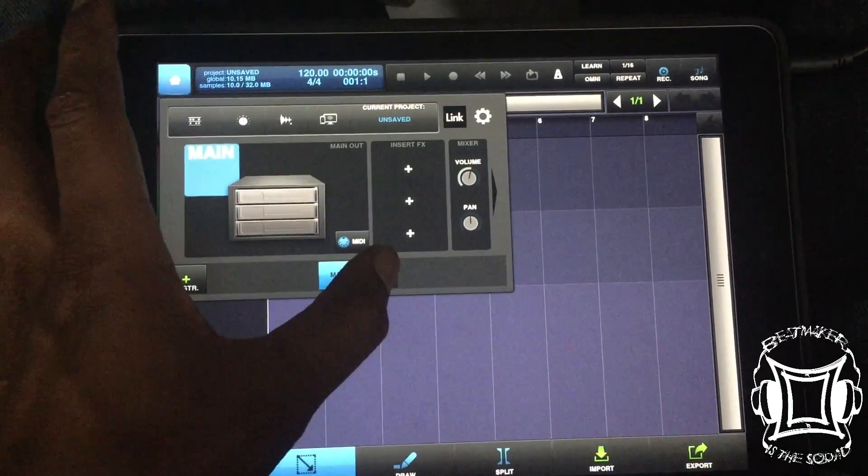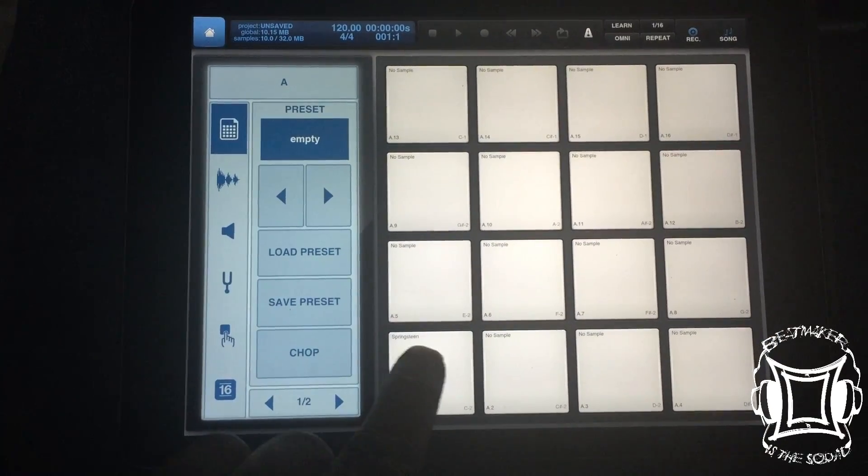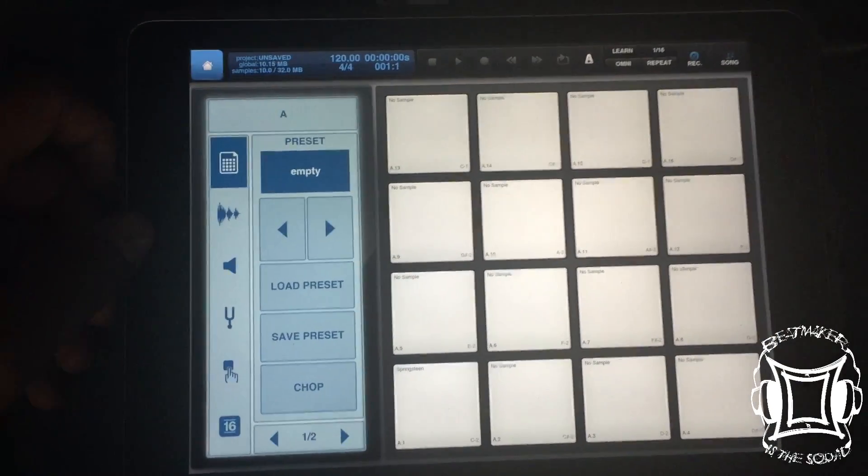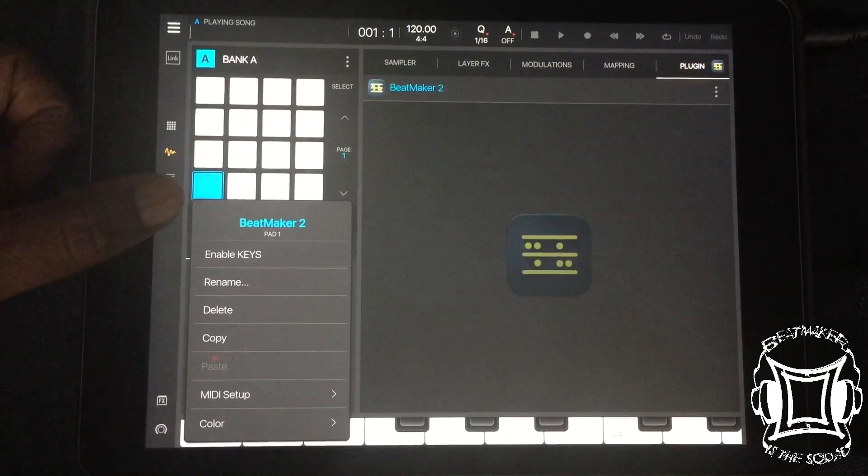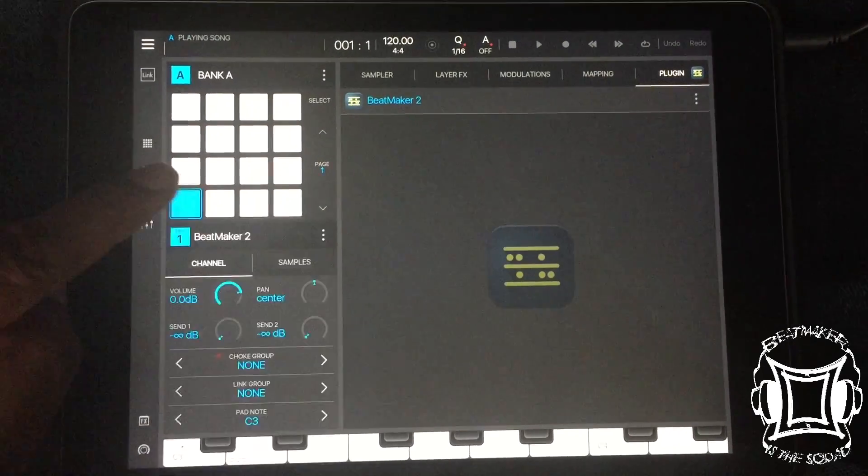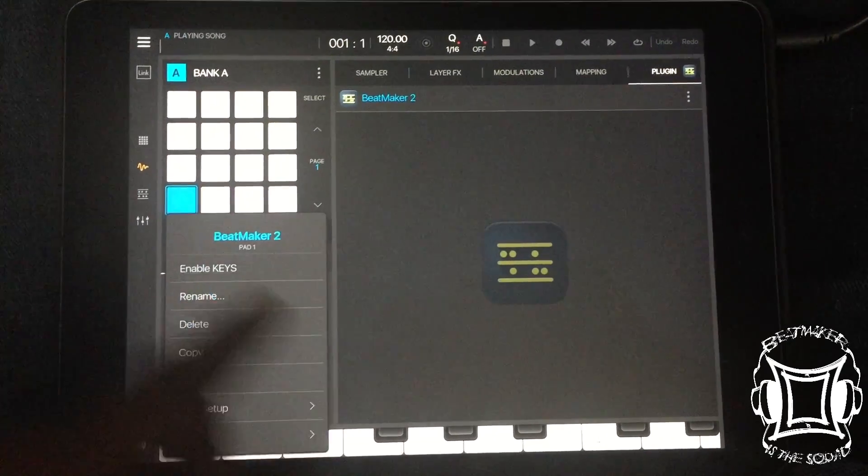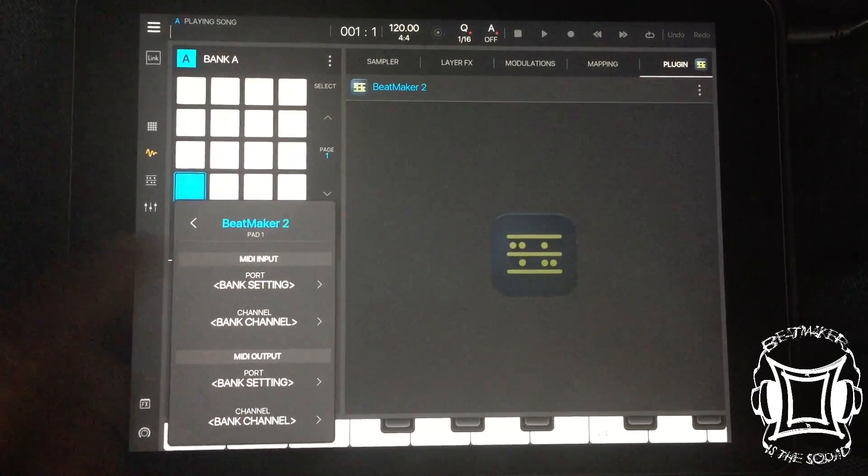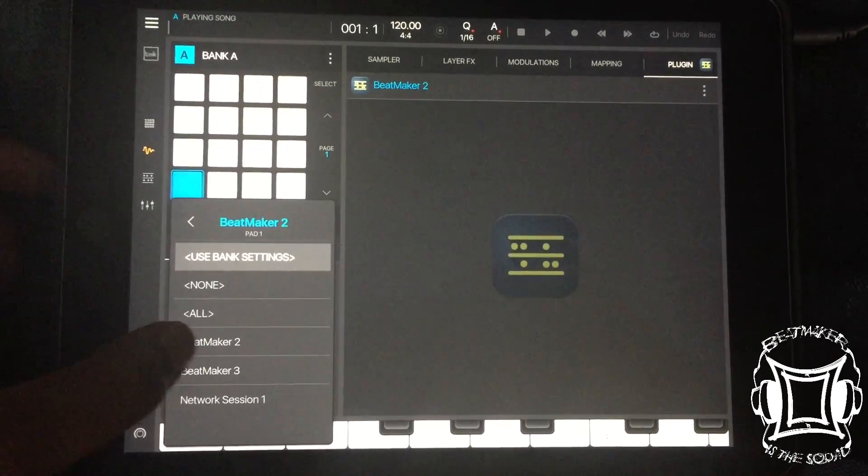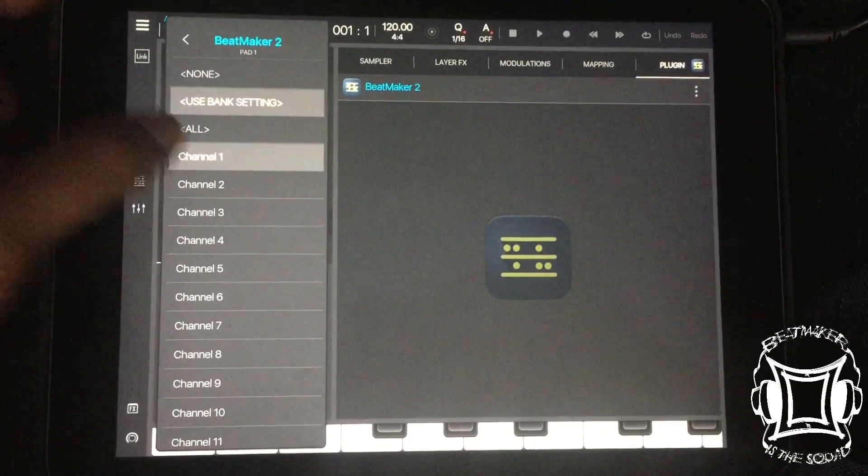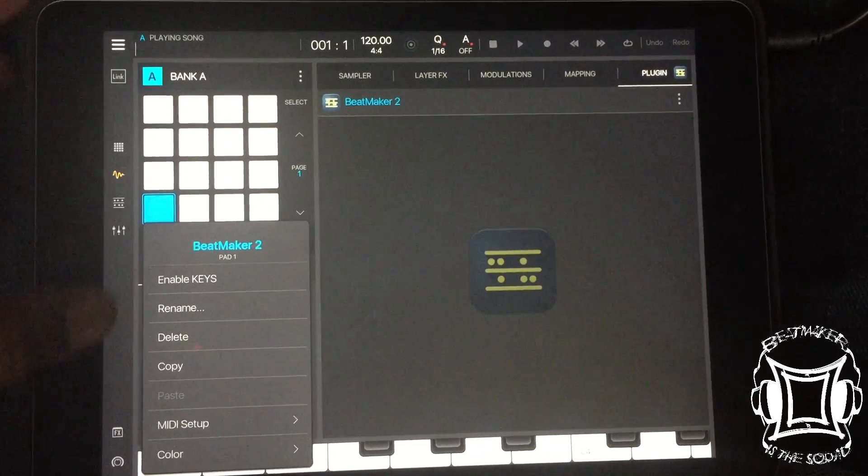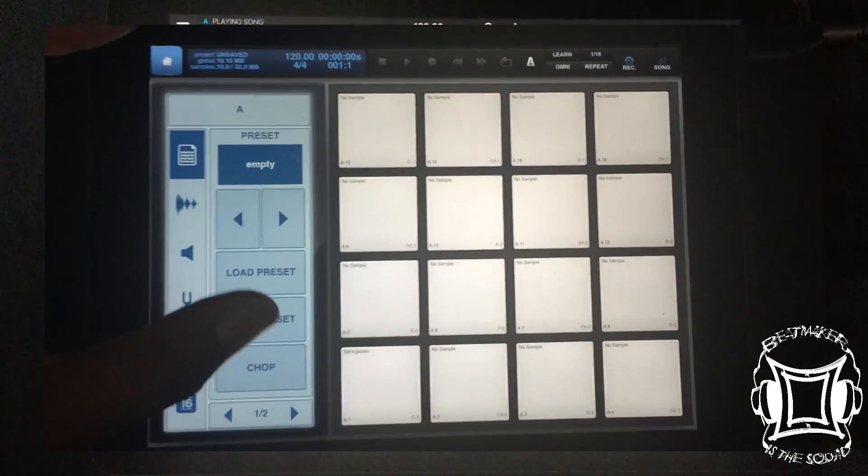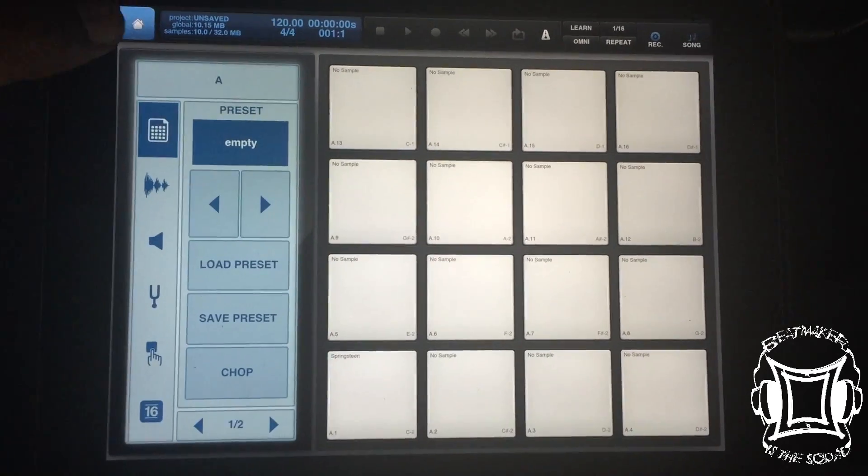So in my last autosave, basically what I have is I have this sample right here that I want to route into Beatmaker 2. First thing you want to do is go back to Beatmaker 3 and select the pad. Once you select the pad, hit these three dots right here. Go to MIDI setup. Okay, now you want to adjust that MIDI output. So just choose Beatmaker 2. Go back. And then choose channel 1. Go back. Okay. Yeah, we're good for now.